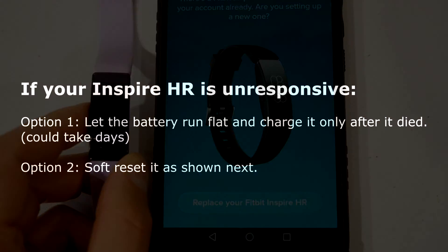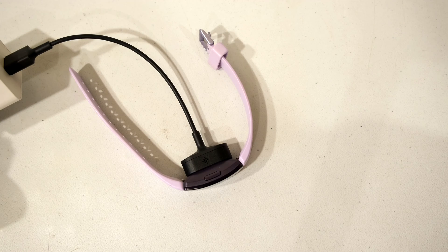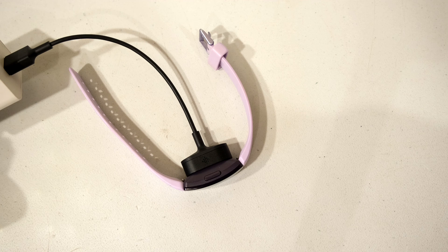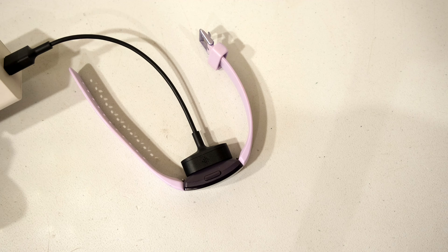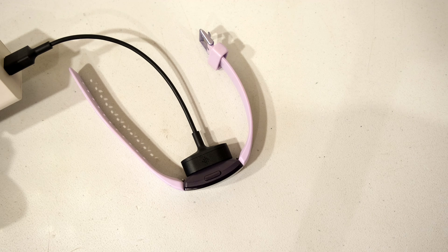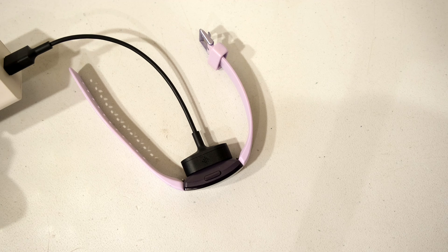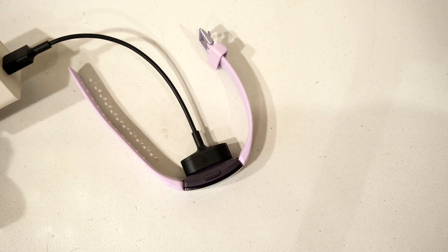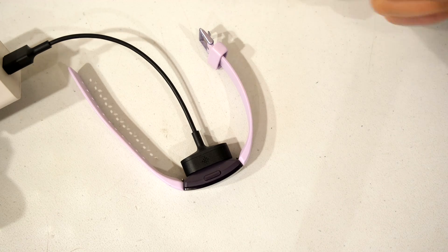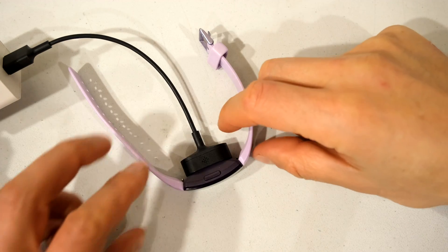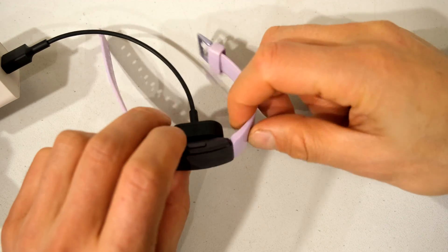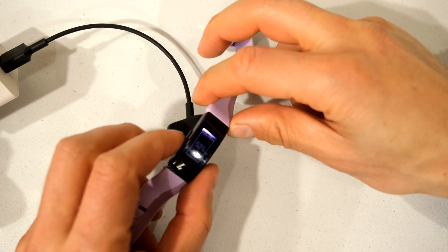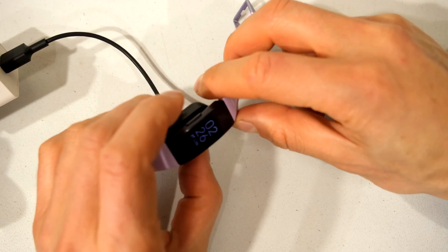I'm going to show you how to reset your Fitbit Inspire HR. It won't lose all your user data, it'll basically just reboot it. Connect it to your USB output and then connect it to your watch. You're just going to put it like that.